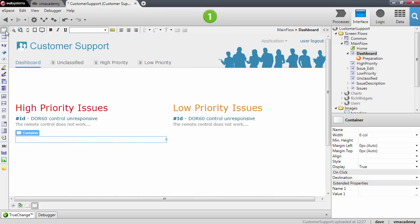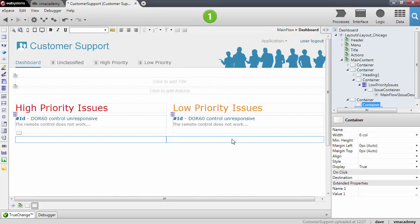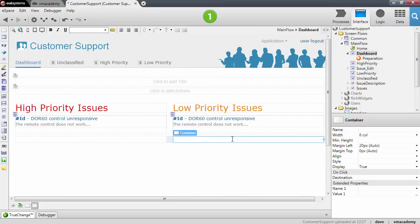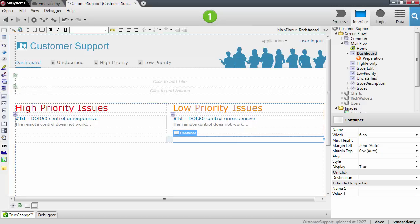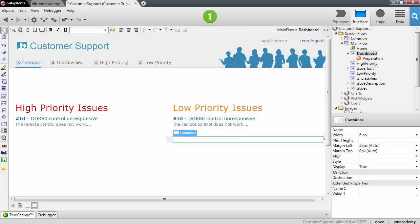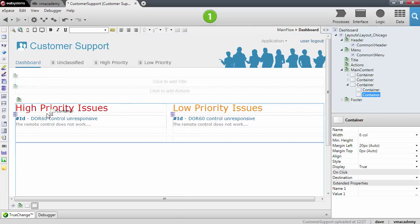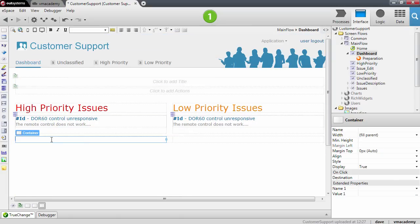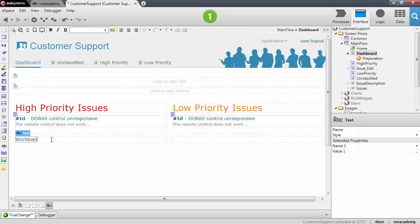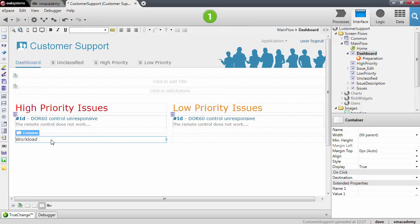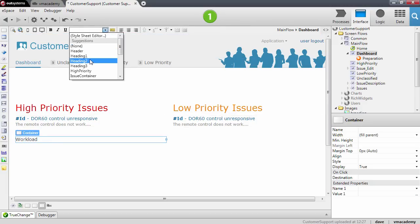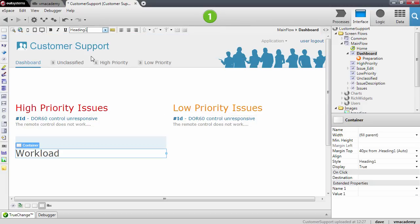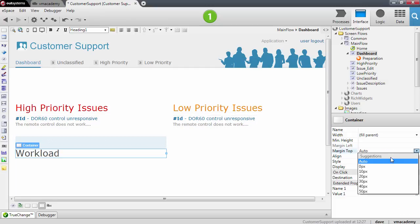I will add another container next to this one for the second chart. Now let me add another container for the title of the first chart — this will be the workload — and set the style of this container to heading one, and let's remove this margin that we don't need.